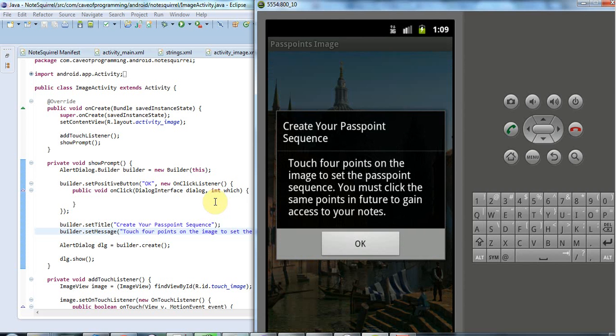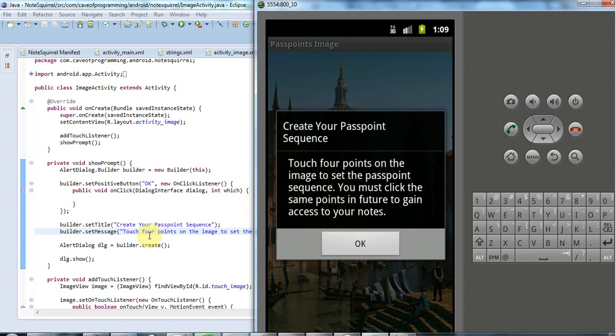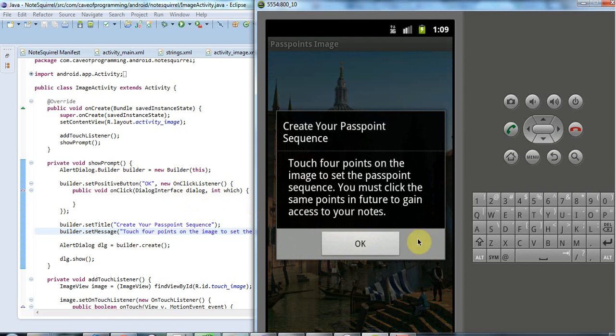Create your pass point sequence. Touch four points on the image to set the pass point sequence. You must click the same points in future to gain access to your notes. OK, so it looks good. And we've just got a basic dialog and we've got the OK button because we called set positive button. And we could have a cancel button with set negative button as well.